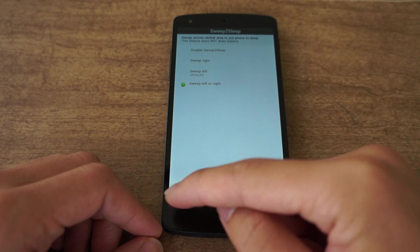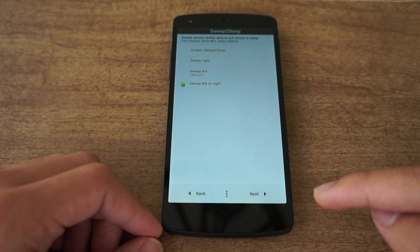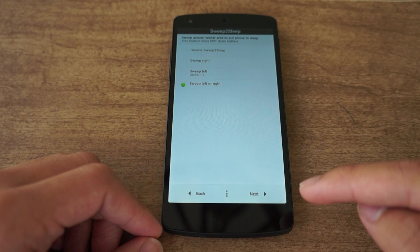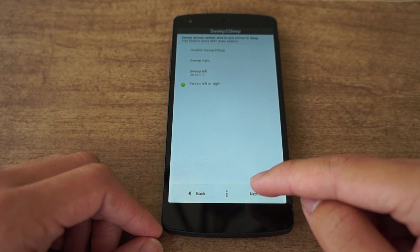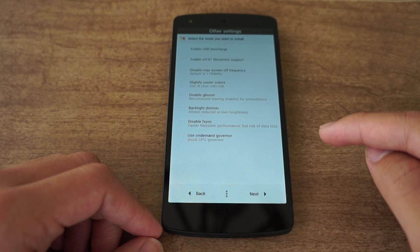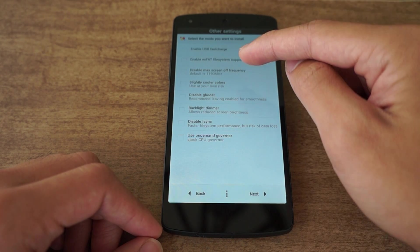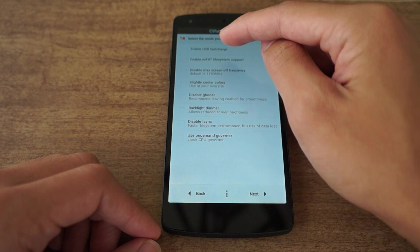You want to swipe on the navigation buttons to sleep. You can either do left or right, so I like having it both. Click next. Here are some other settings.